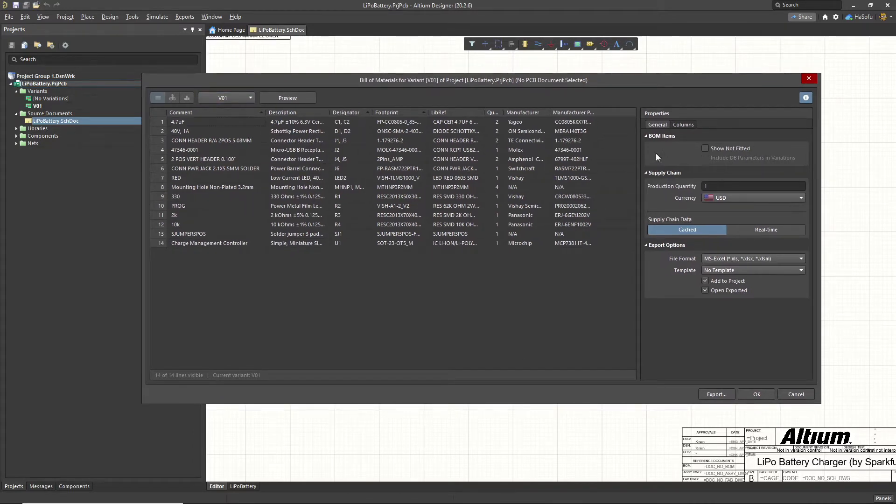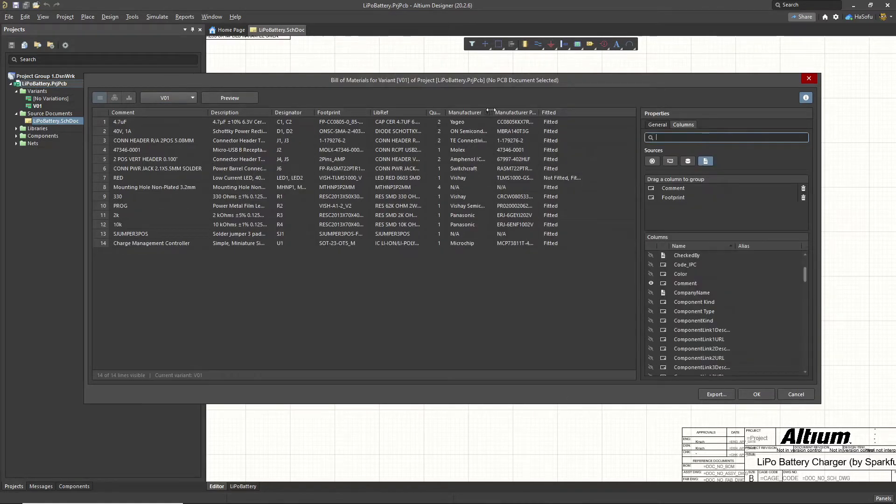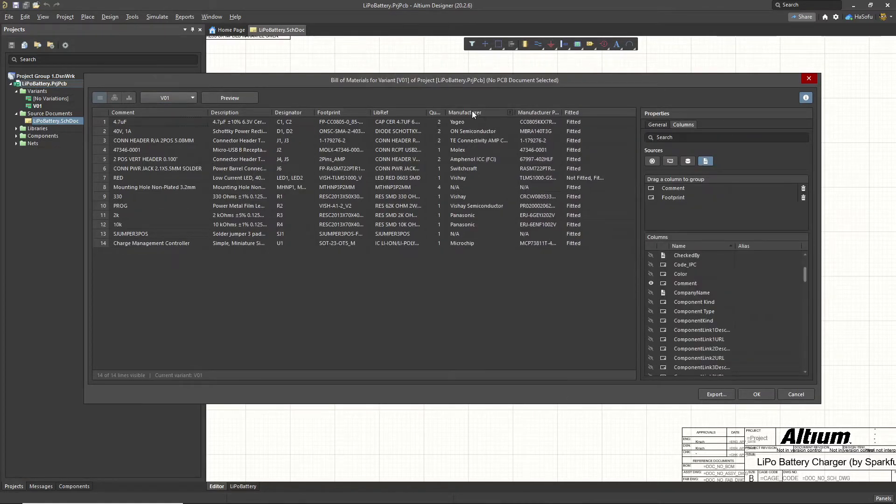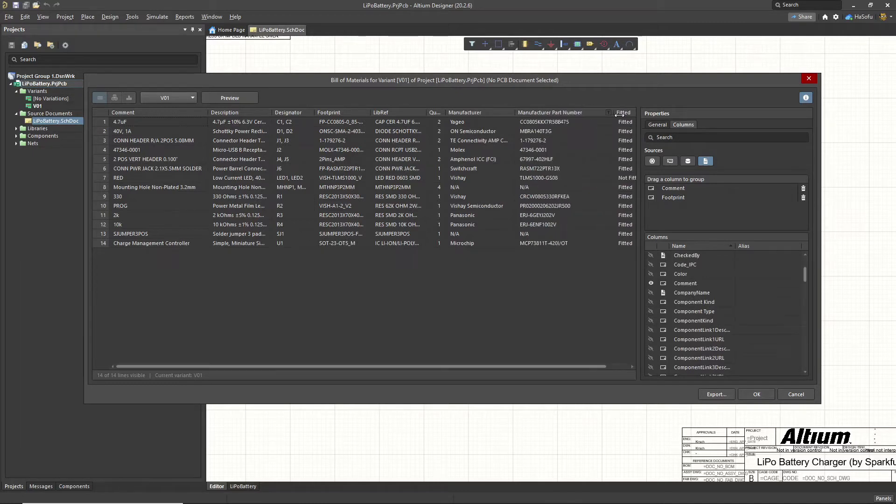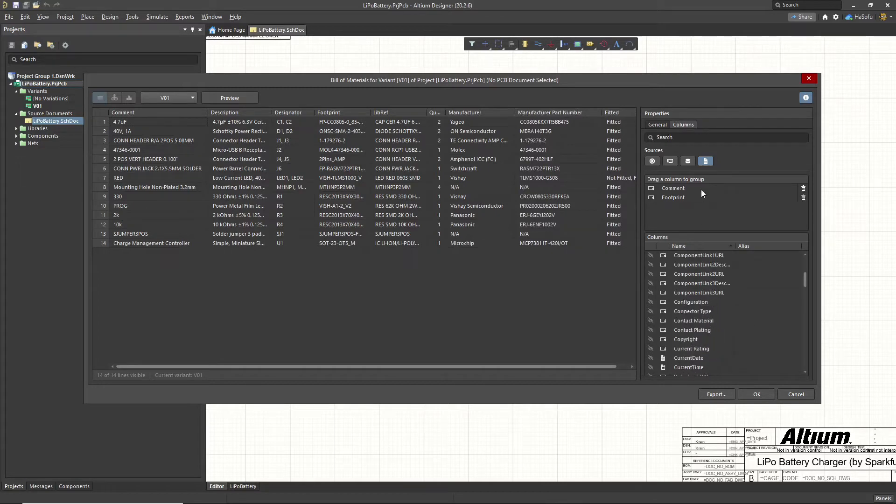Now, show not fitted - you can show not fitted parts, right? You may not have manufacturer or manufacturer part number enabled as a column. What you can do is look for that property.